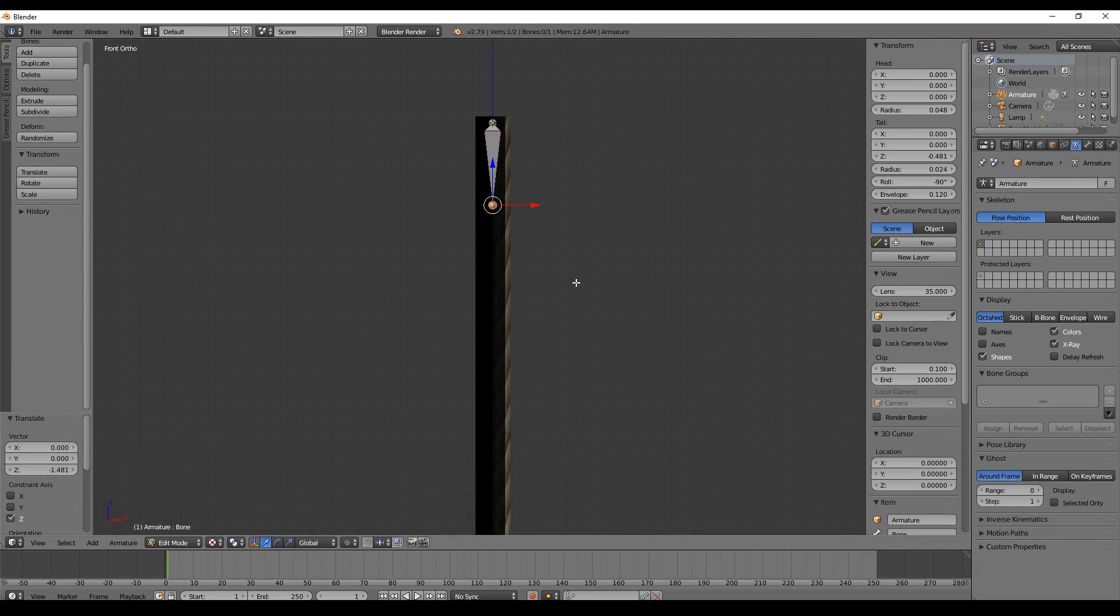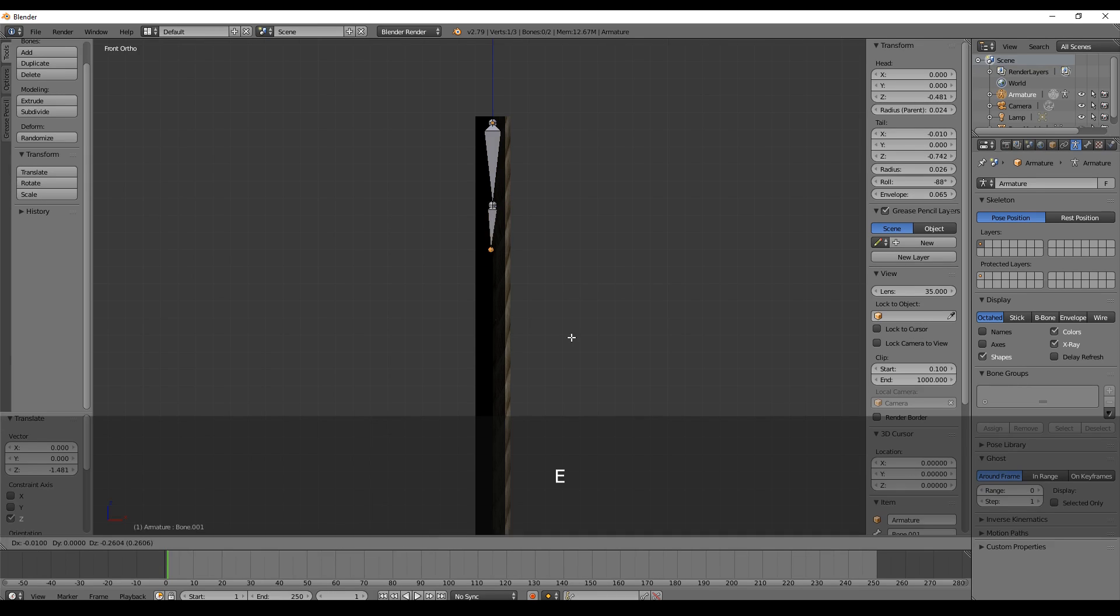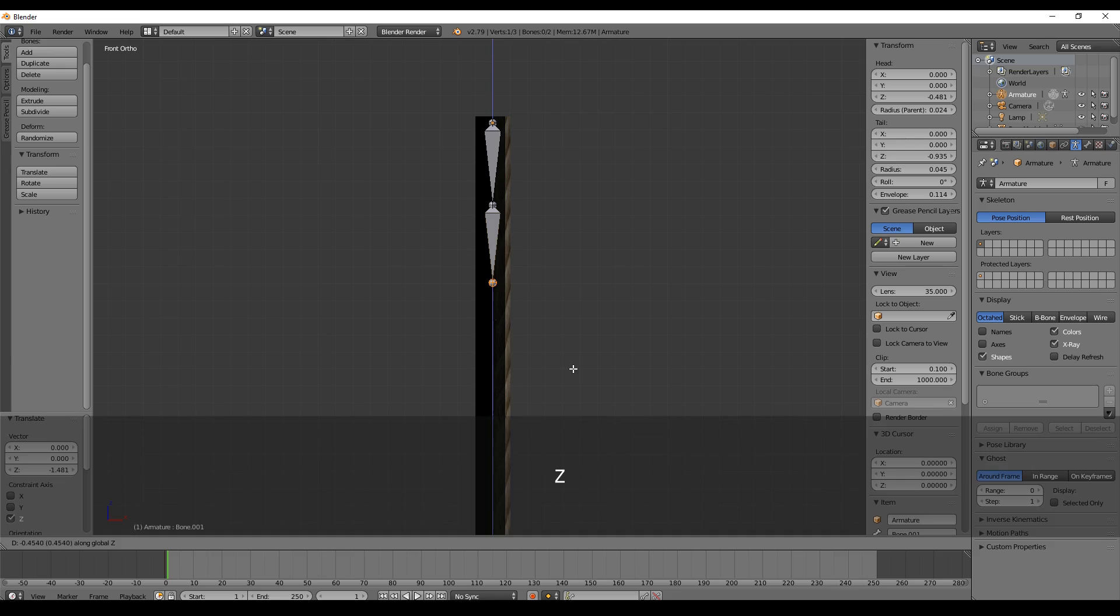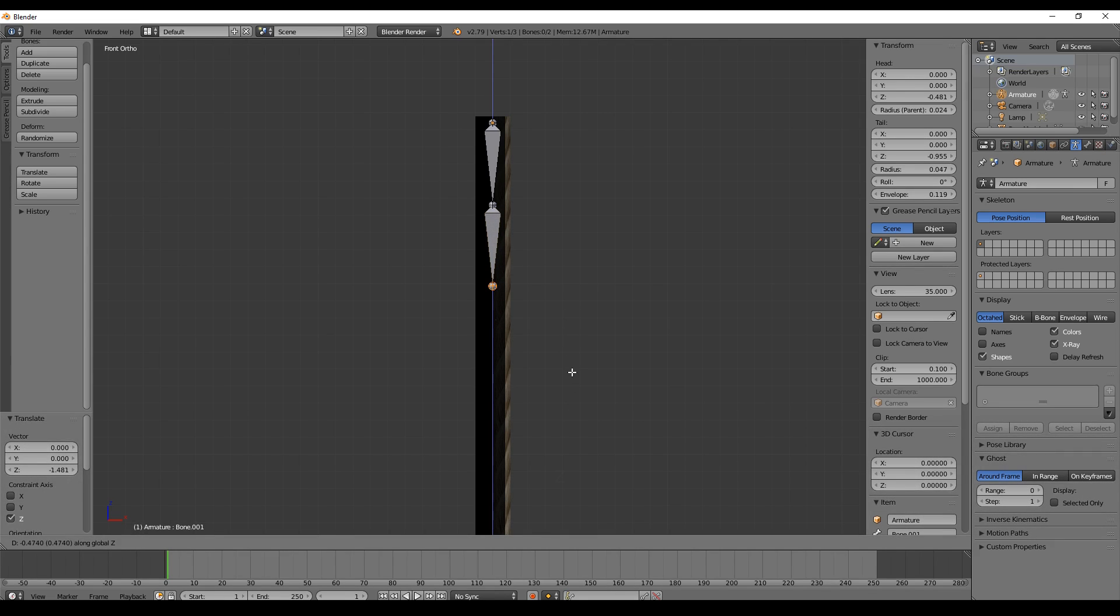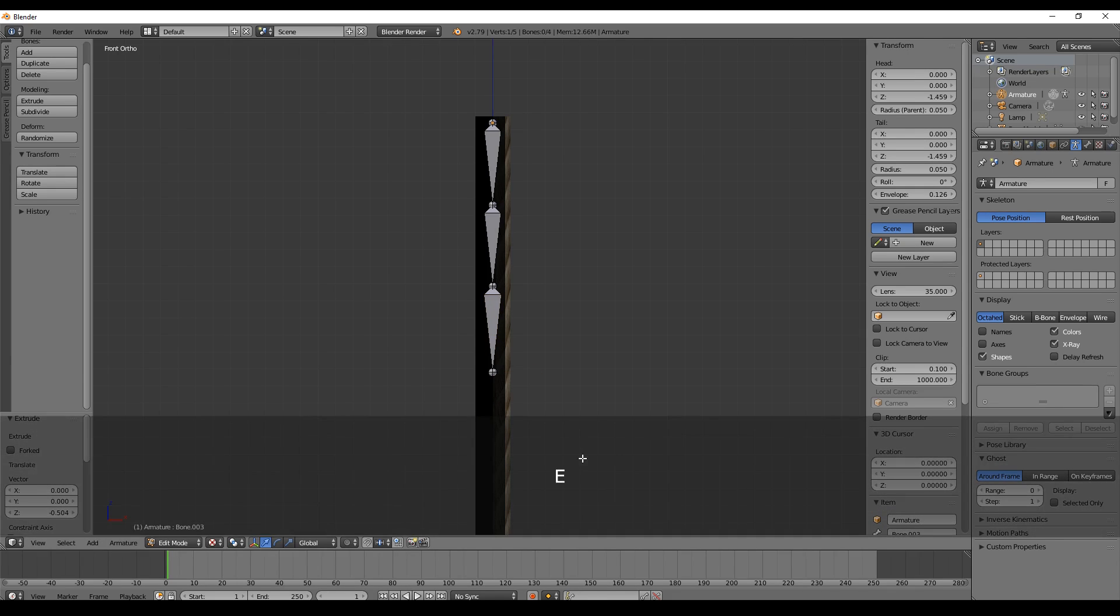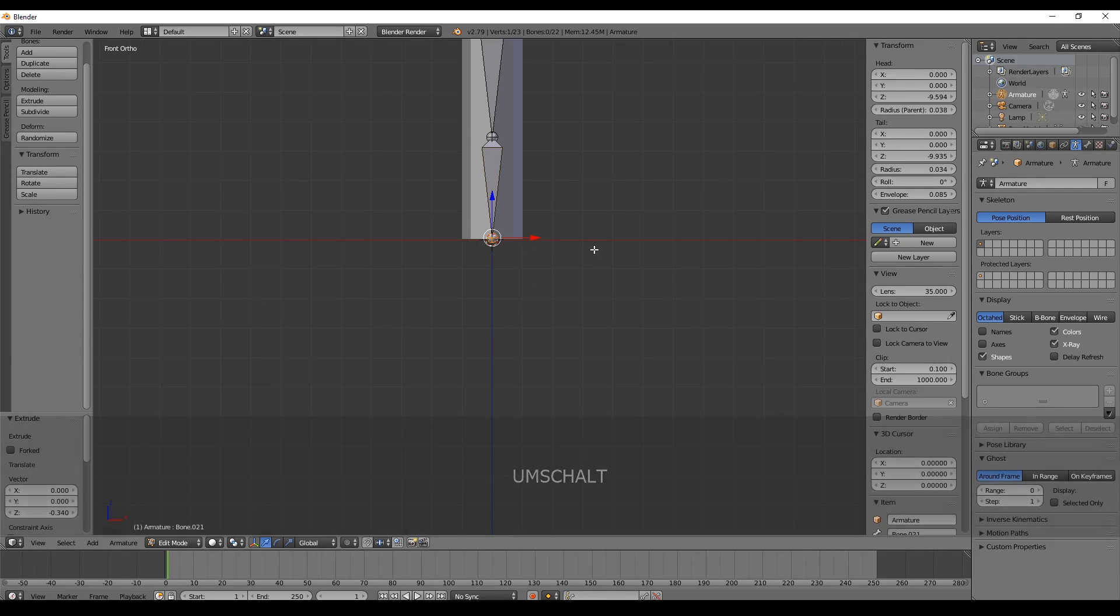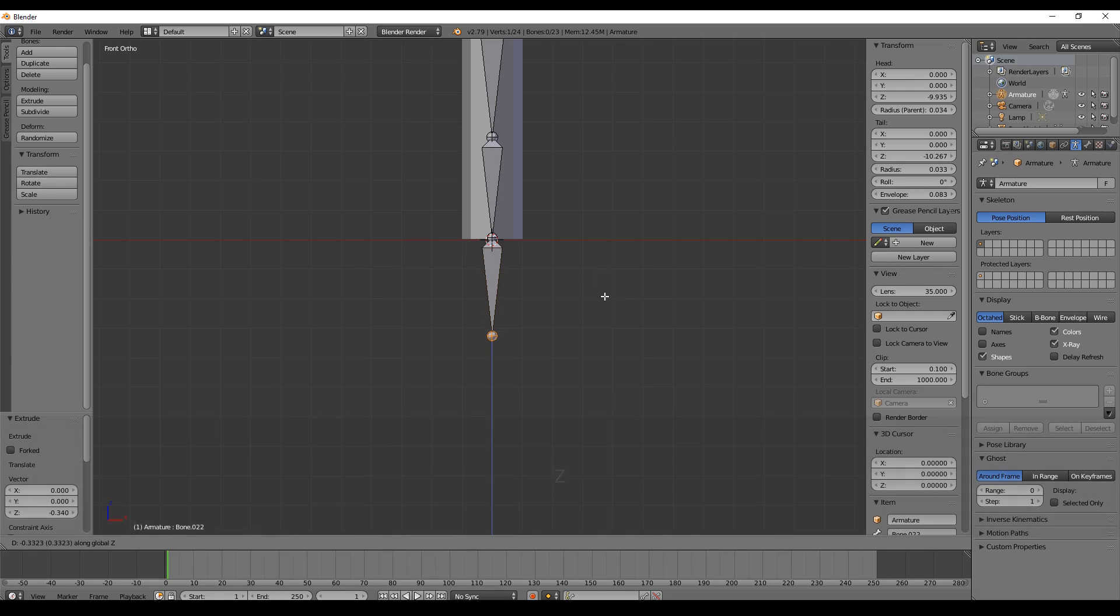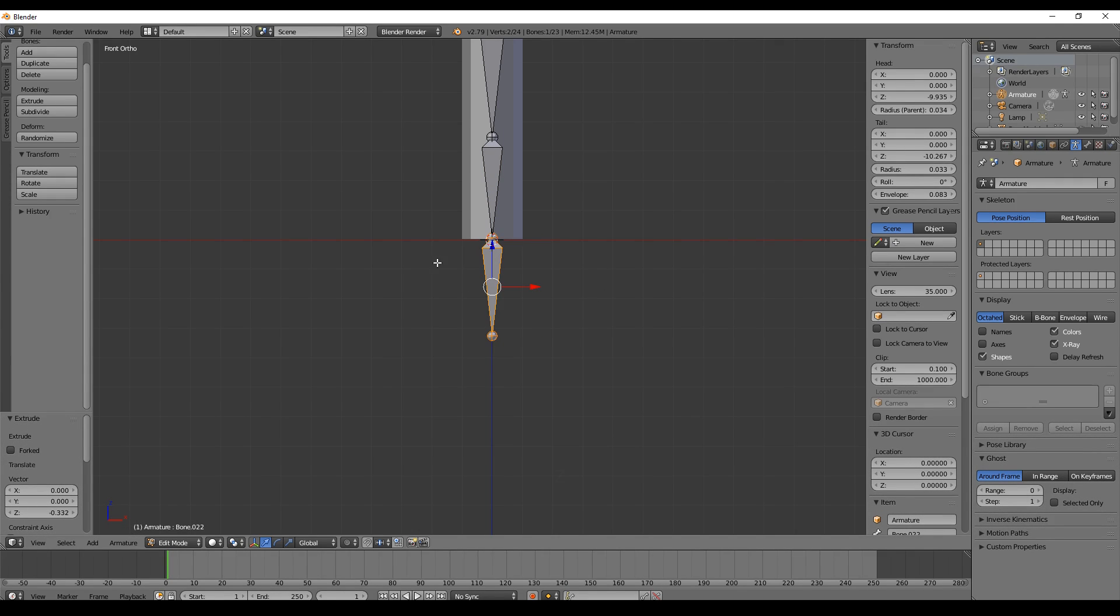The next thing we do is we just create these bones by pressing E, and we have a new bone. With that, we can keep the bone aligned. We do this over and over again. At the very bottom, make sure to create one additional bone.